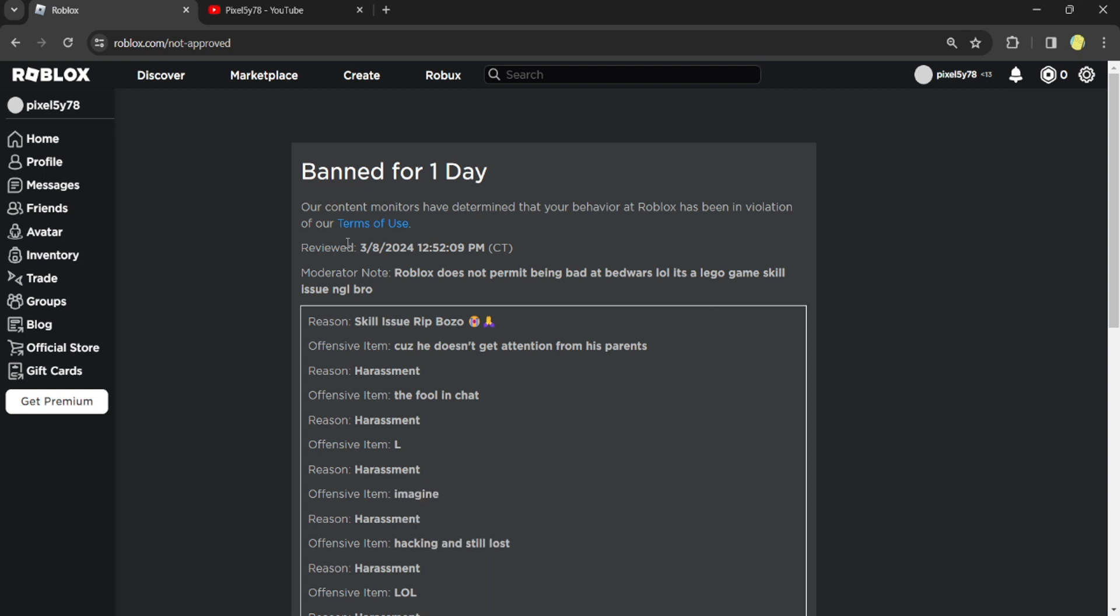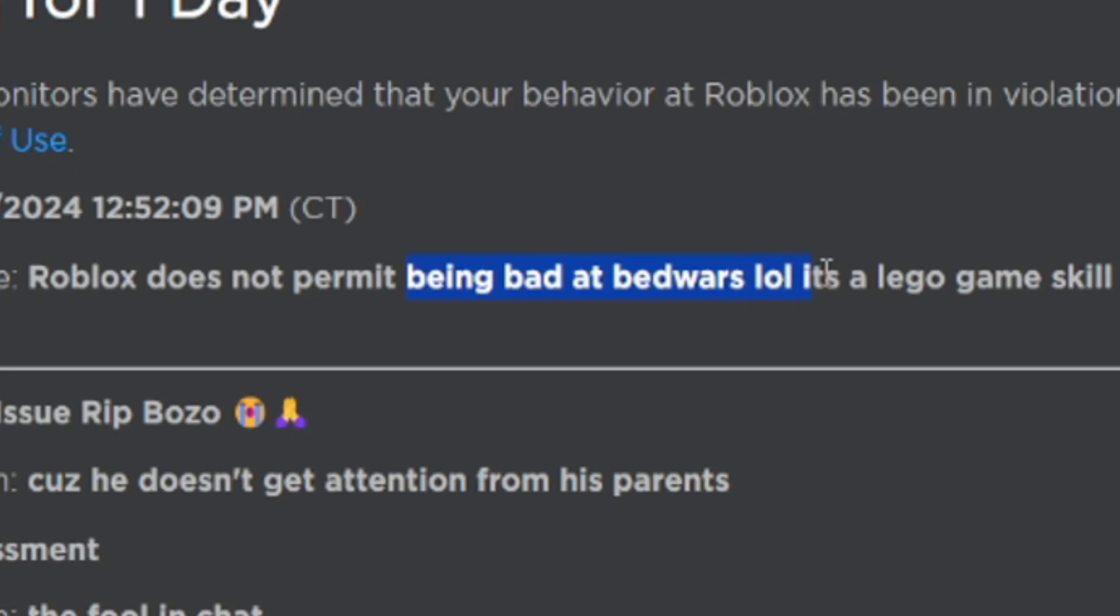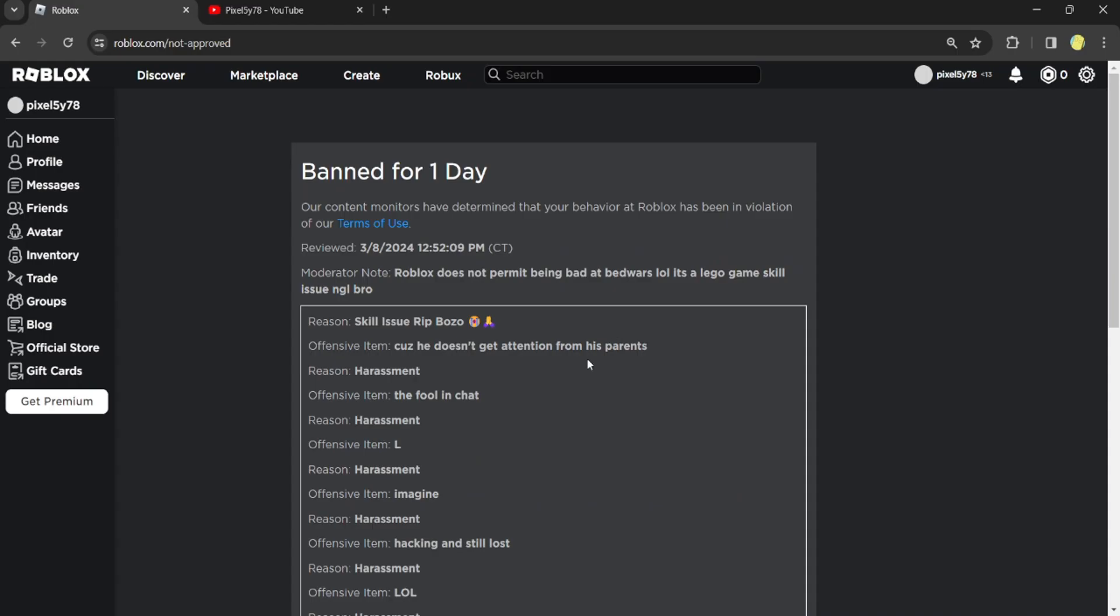What the heck? I didn't even do anything man. I'm pretty sure you're not allowed to get banned if you're bad at Bed Wars because it's a Lego game.